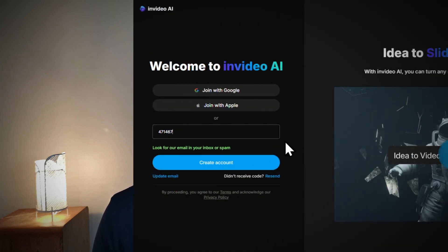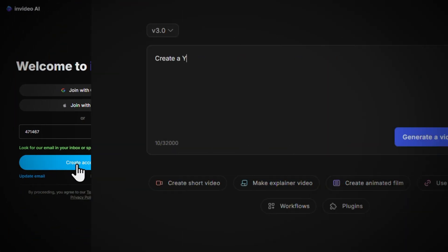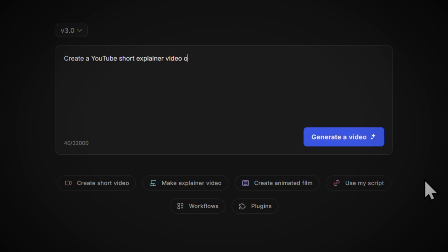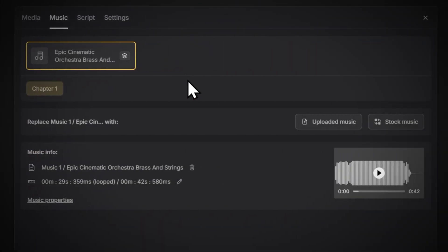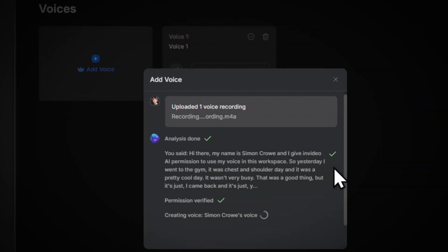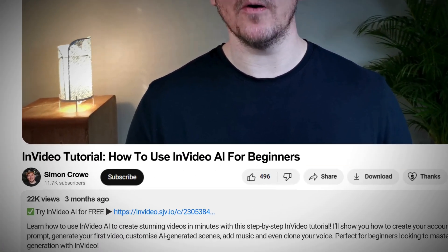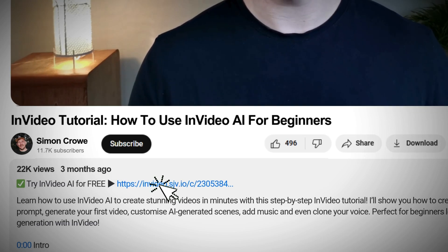I'll cover everything from setting up your account, writing your first prompt, customizing AI generated scenes, adding music and cloning your voice. So if you're ready, let's get started. And don't just watch but actually follow along with me and then you'll be creating stunning videos in no time. So your very first step is to go down to the description of this video and click the link there.